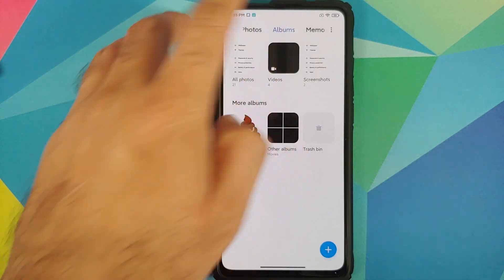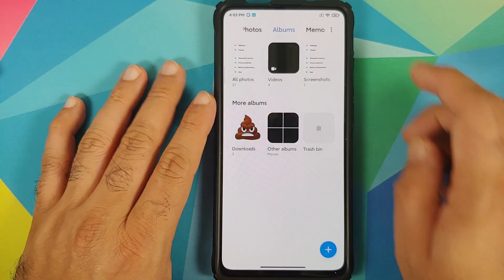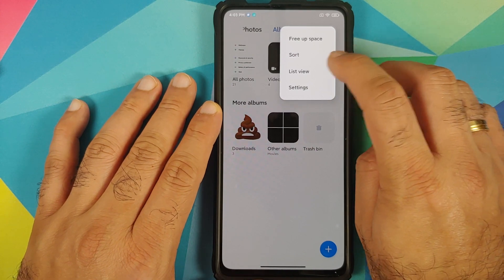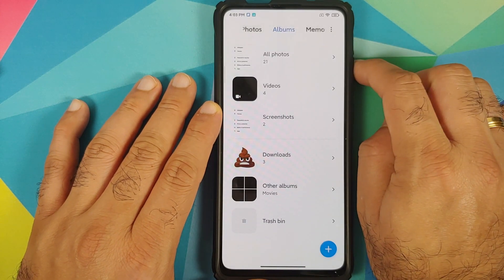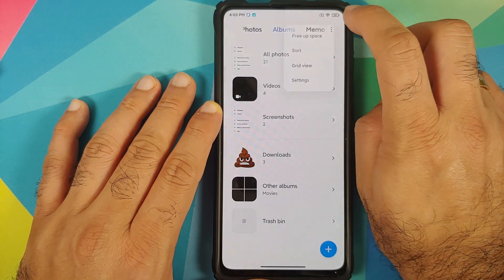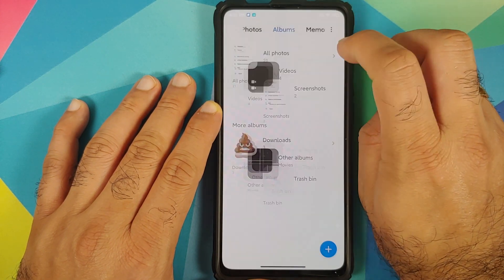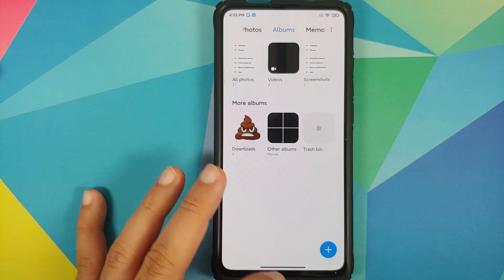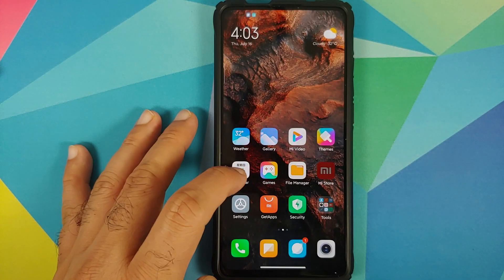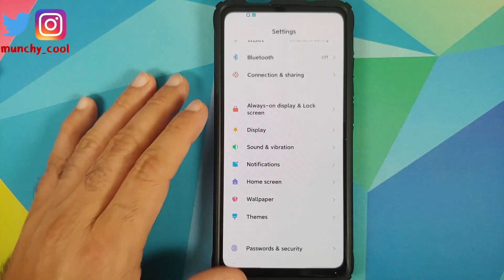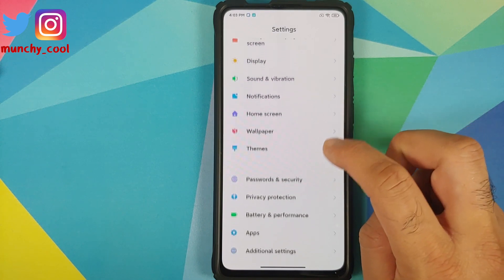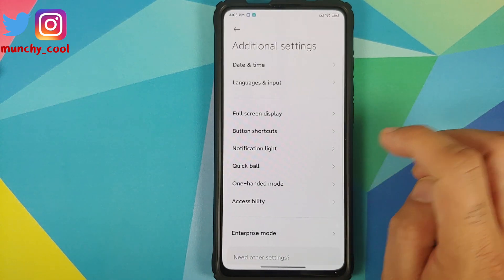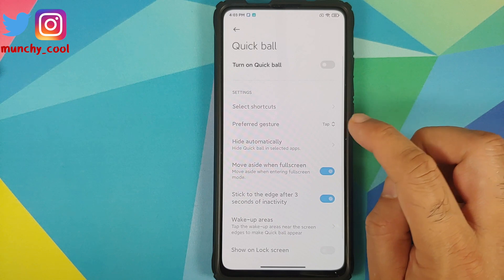The Albums option in Gallery gets a new list view. Go into Albums, tap the three-dot menu on the top right, and you now have a list view option. You can toggle between list view and grid view.